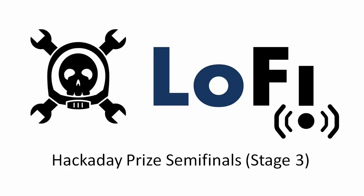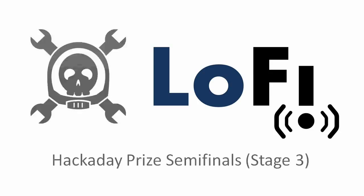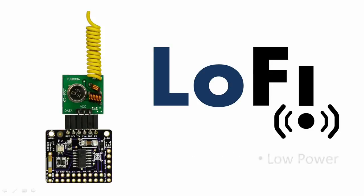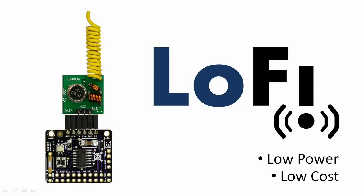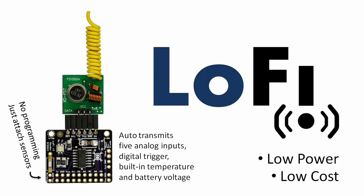Hi, I'm David Cook and Lo-Fi is my entry in the Hackaday Prize. Lo-Fi is a low-power, low-cost way of connecting sensors to the Internet. The interface is extremely easy. You don't have to program it, just plug in the sensors.